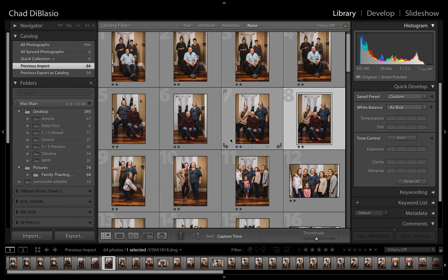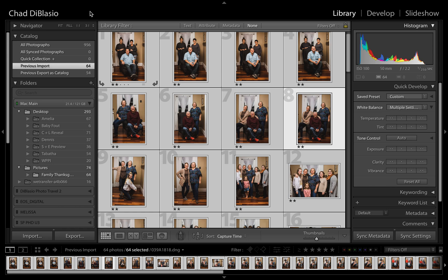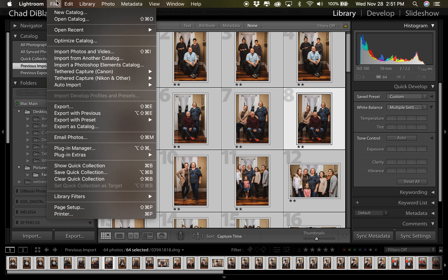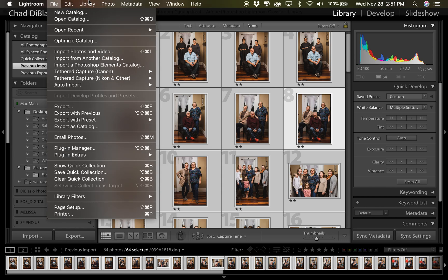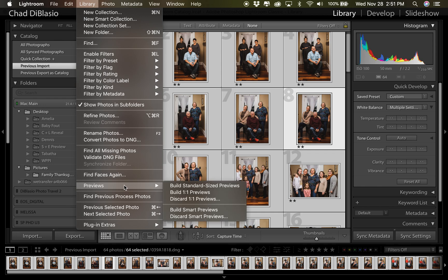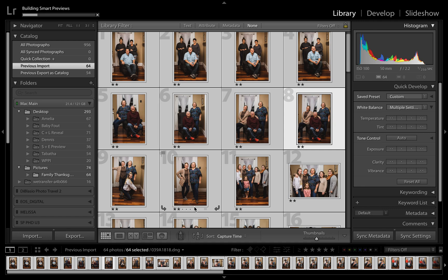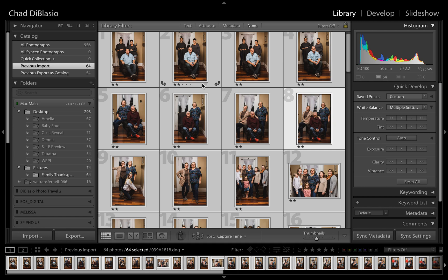Now you're going to want to make sure that all of your photos are selected so that it builds the smart previews from the originals, and you have to be connected to the folder on the computer that has the originals in it. Once you have built smart previews, it's going to do it very quickly on this computer because those are already done.